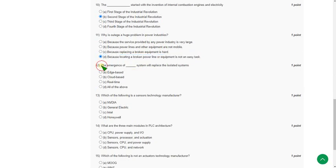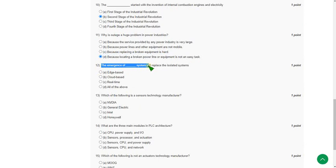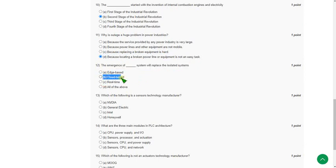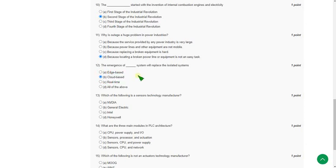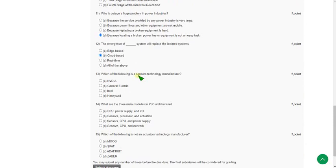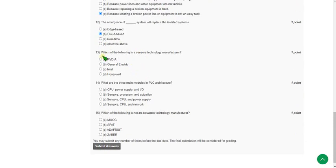Moving on to the twelfth one: the emergence of dash system will replace the isolated system. For the twelfth question the answer is option B, cloud based. The introduction of cloud based system will replace the isolated system. Mark option B.